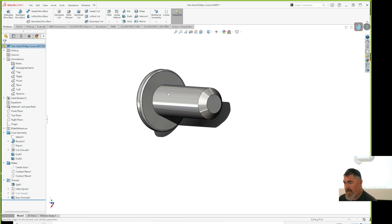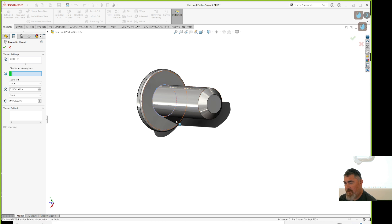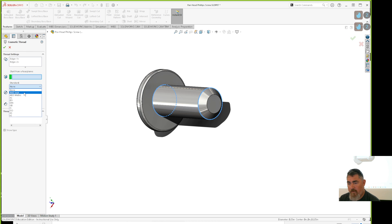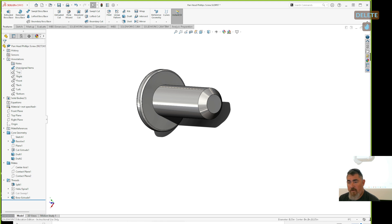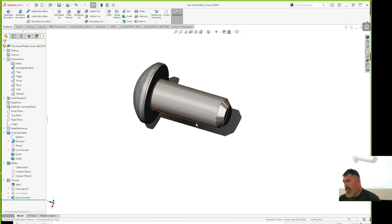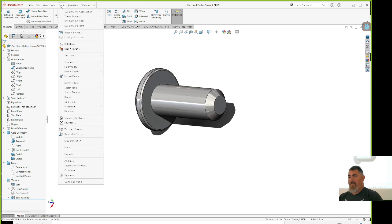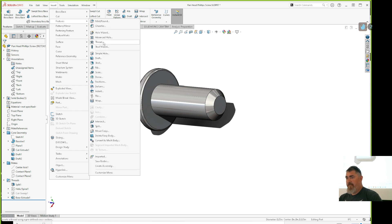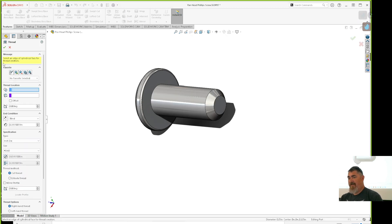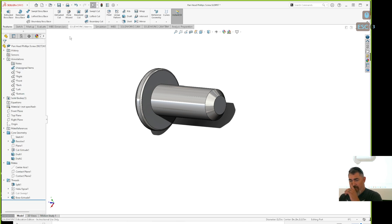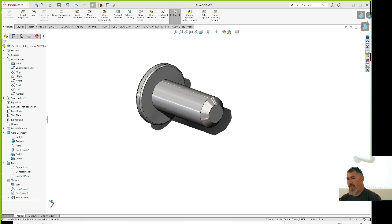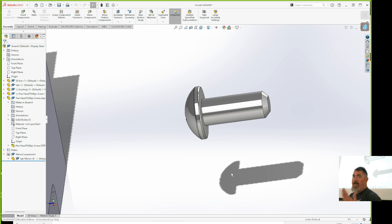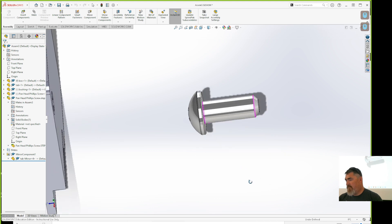Insert > Cosmetic Thread, grab that edge — it's a quarter-20. I think it applied. If you use the Thread tool under Features, that makes actual cut threads — we don't want that. The Cosmetic Thread is what we want. Now it's fixed to the assembly.